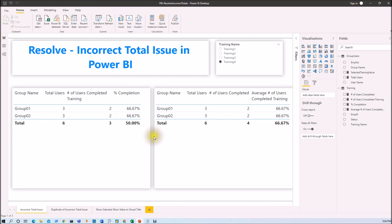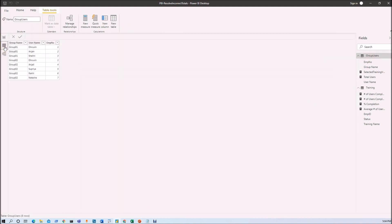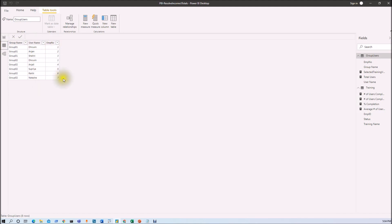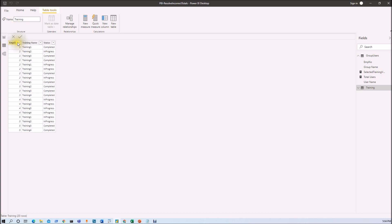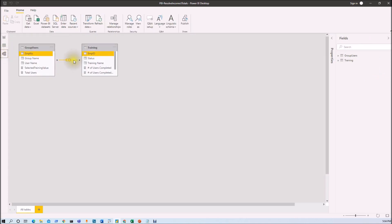The first thing I am going to explain is my data source. I have two different tables as the data source. One is the group users table which has group name, user name, and employee ID. The second is the training table which has employee ID, training name, and its status. Employee ID is the relationship between these two tables, and both tables are in a many-to-many relationship.